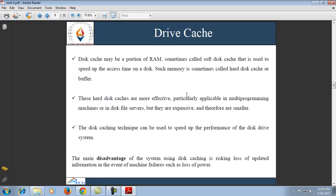Next is drive cache. Drive cache — also referred to as a disk buffer — is the small amount of buffer memory present on the hard drive. A disk cache may be a portion of RAM, sometimes called a soft disk cache, which is used to speed up access time on the disk. These are sometimes called hard disk cache or buffer. Hard disk caches are more effective and particularly applicable in multiprogramming machines or disk file servers, but they are expensive and therefore smaller. Disk caching techniques can be used to speed up the performance of the hard disk system.